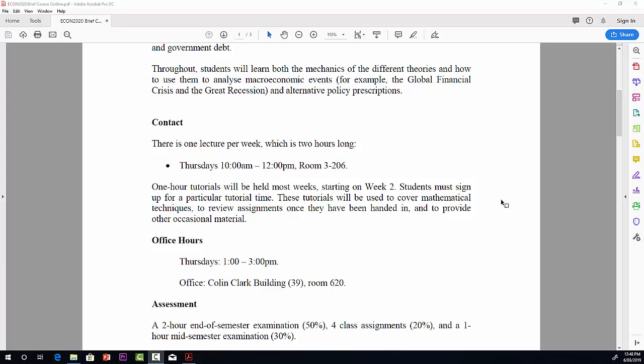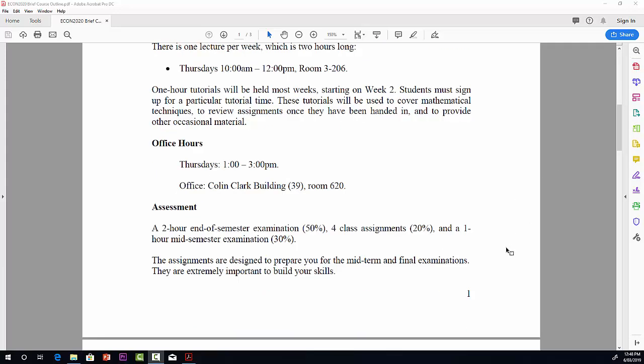Assessment: there'll be a two-hour end-of-semester exam for 50%, four class assignments each worth 5% for a total of 20%, and a one-hour mid-semester exam for 30%.